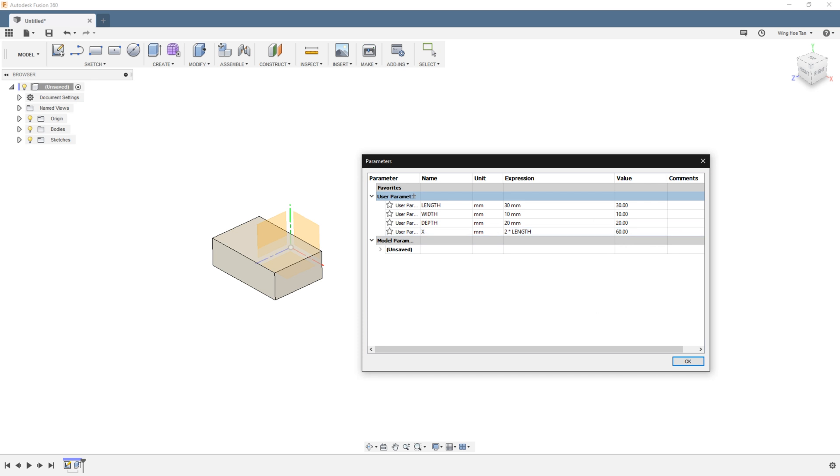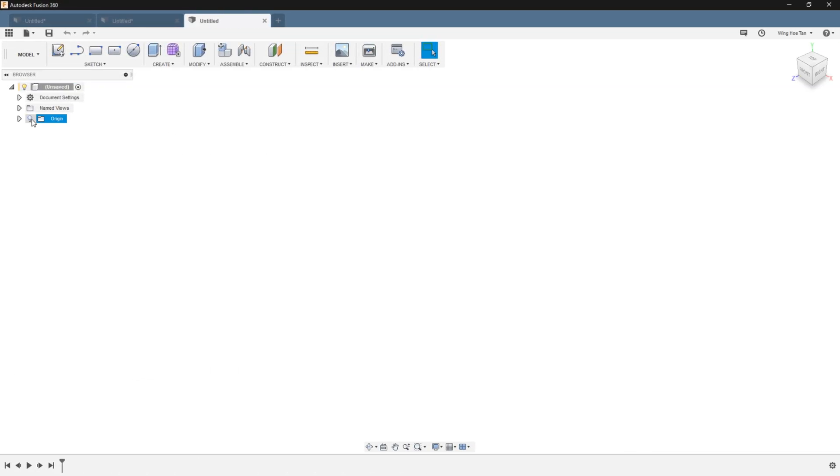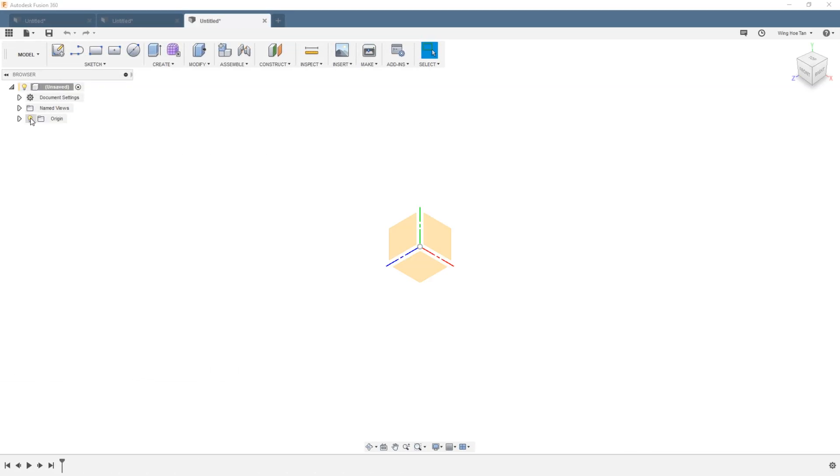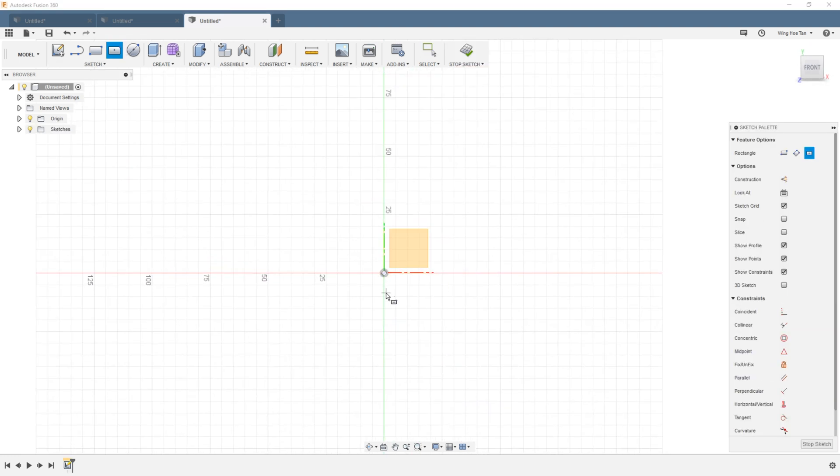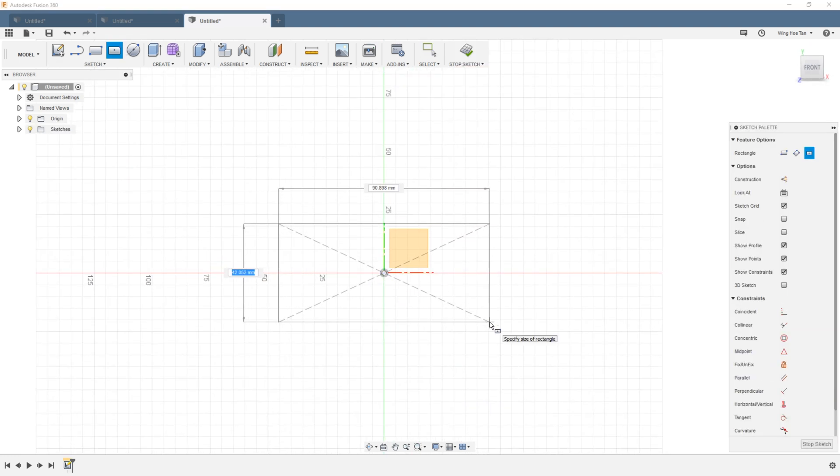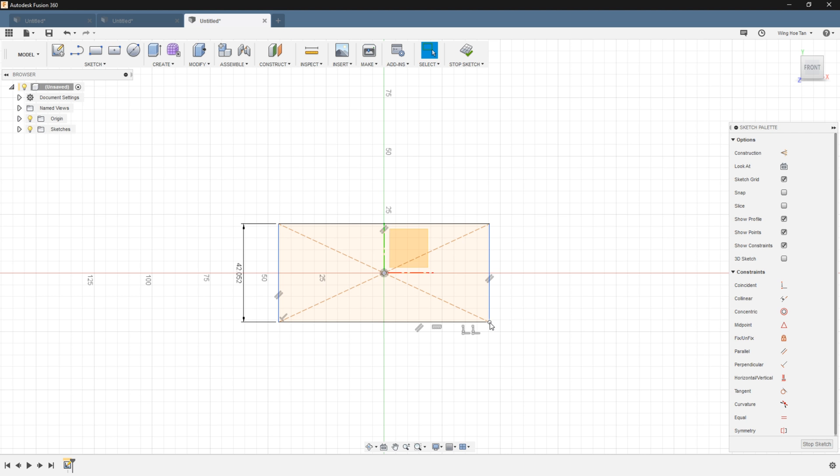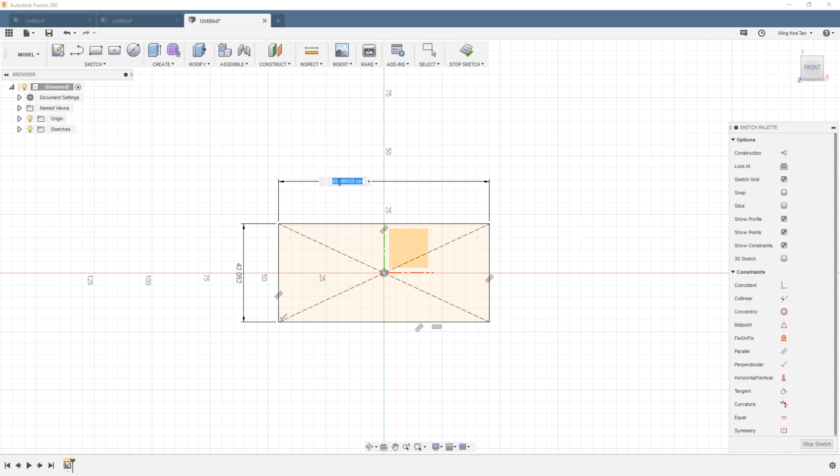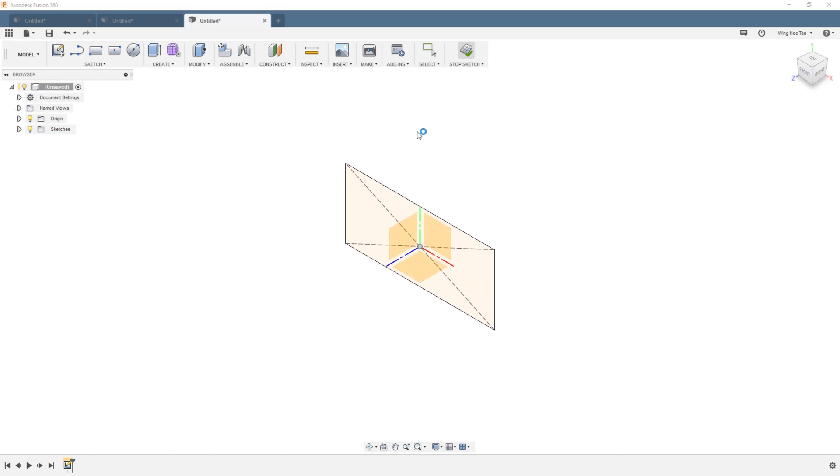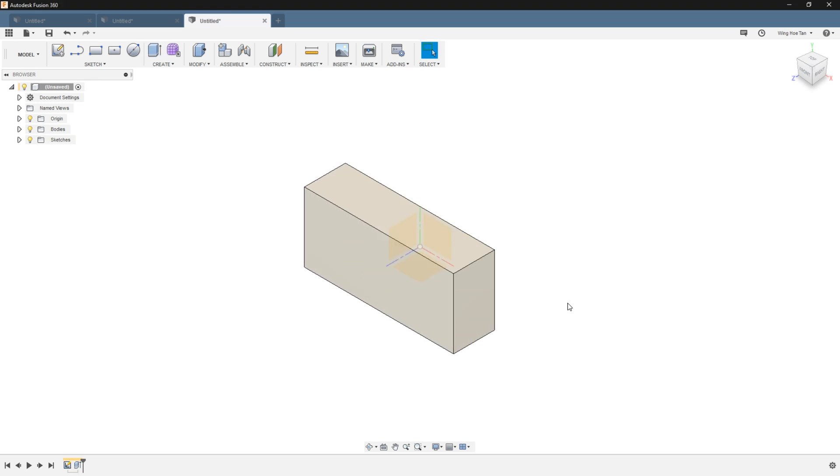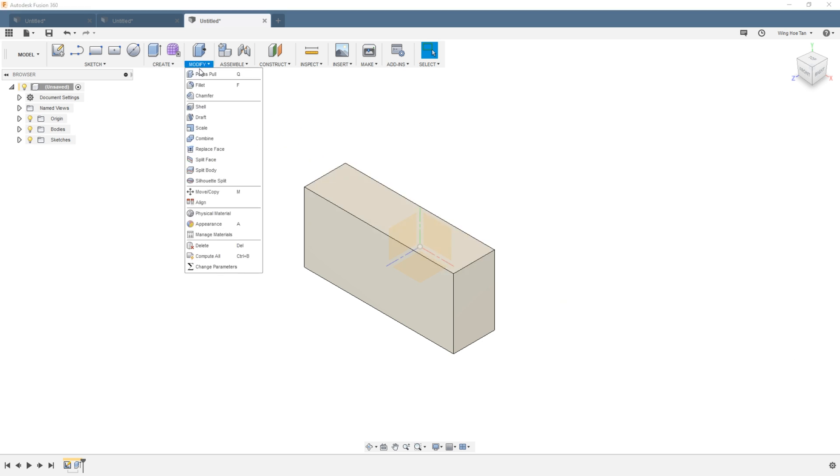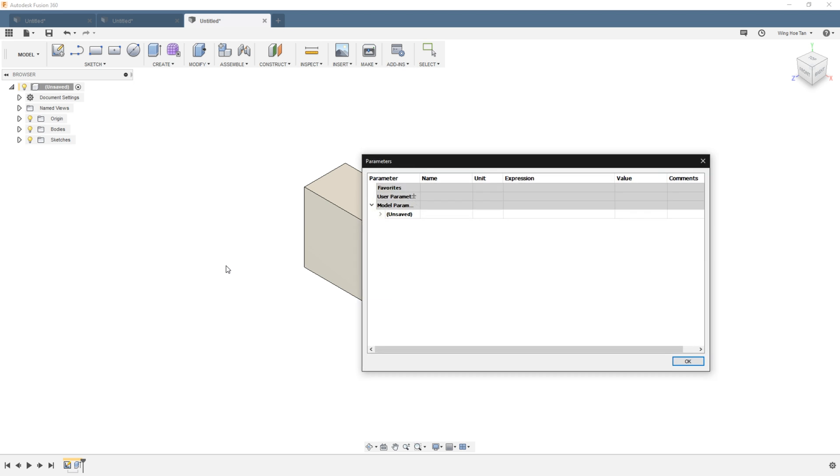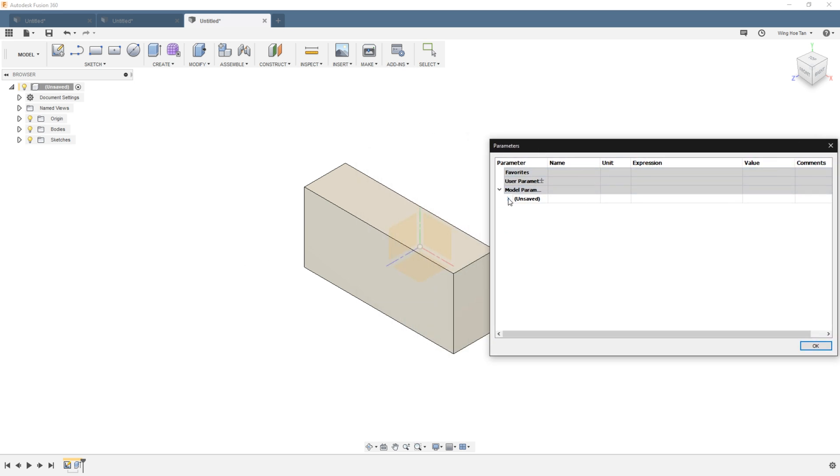You can also define parameters after the model has been completed. I'm going to quickly create a model with arbitrary dimensions. After the model is done, go into parameters. In this case, all dimensions will be populated under model parameters.